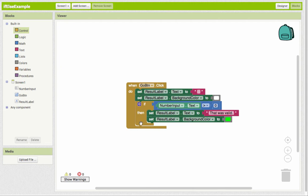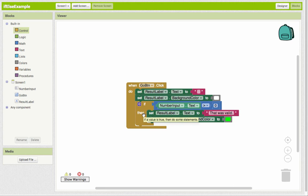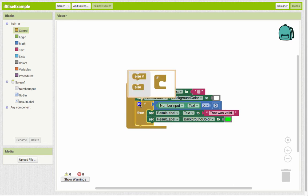So to get the else part, if you notice, there's this little gear button here. It's called the mutator button. Mutator means to change or morph something. So we're going to change the structure of the if-then block. So I'm going to click on that mutator button, and you can see we have else if and else.